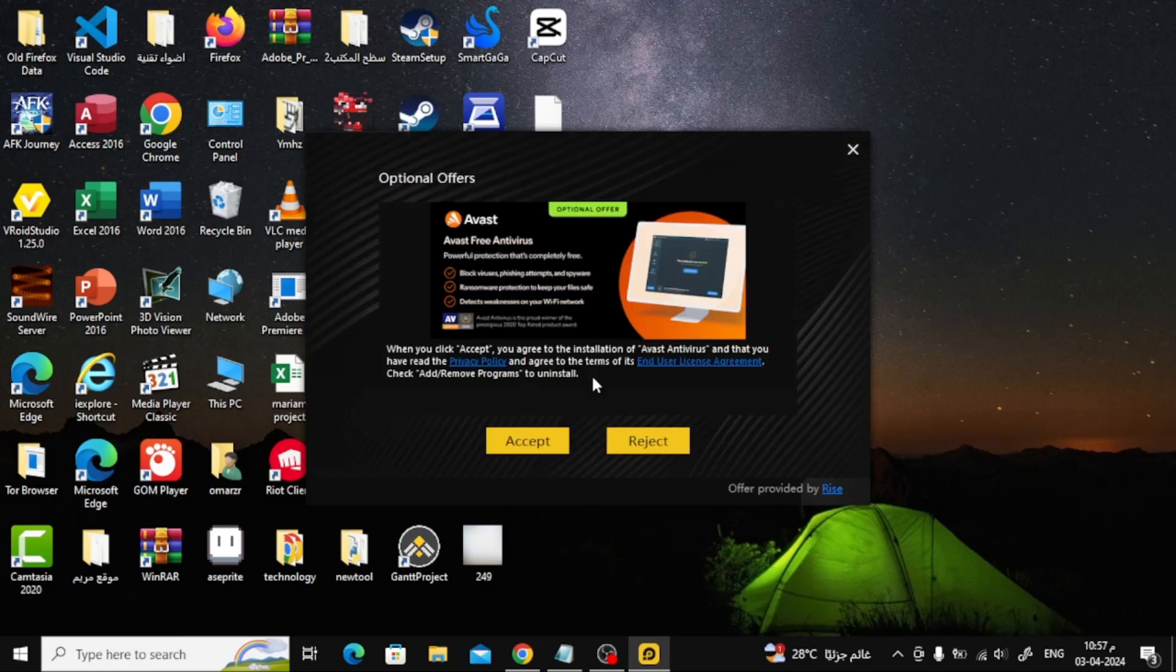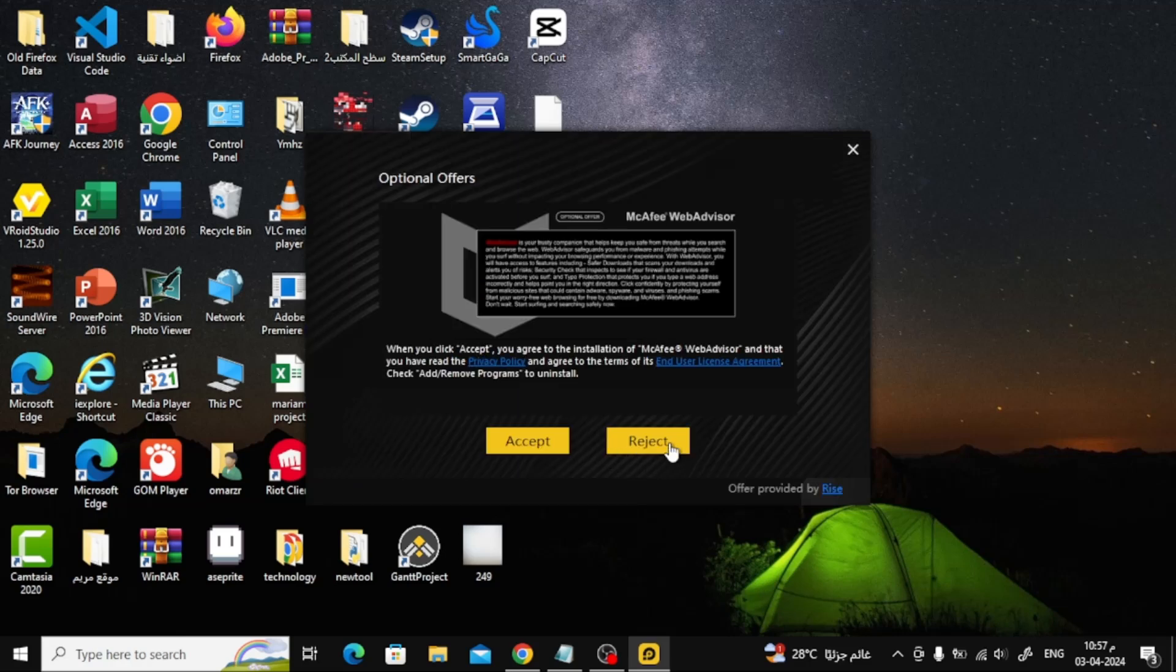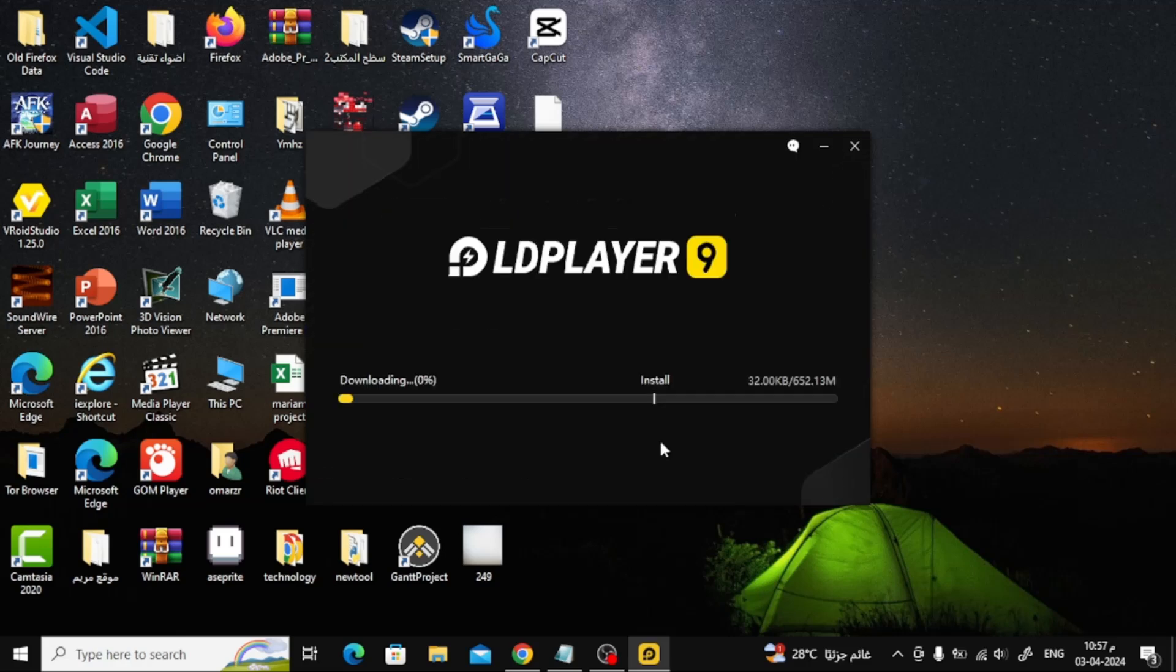After that, click the Reject button to skip downloading these programs. Now wait several minutes for the emulator to install and run.